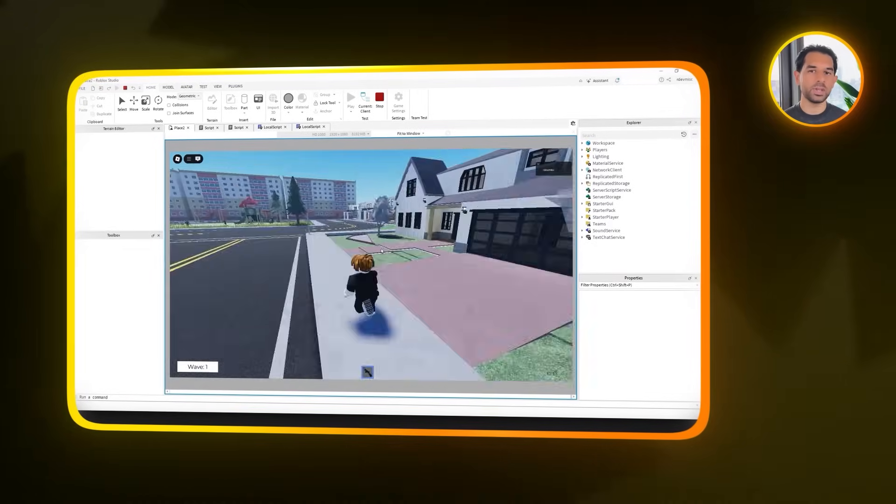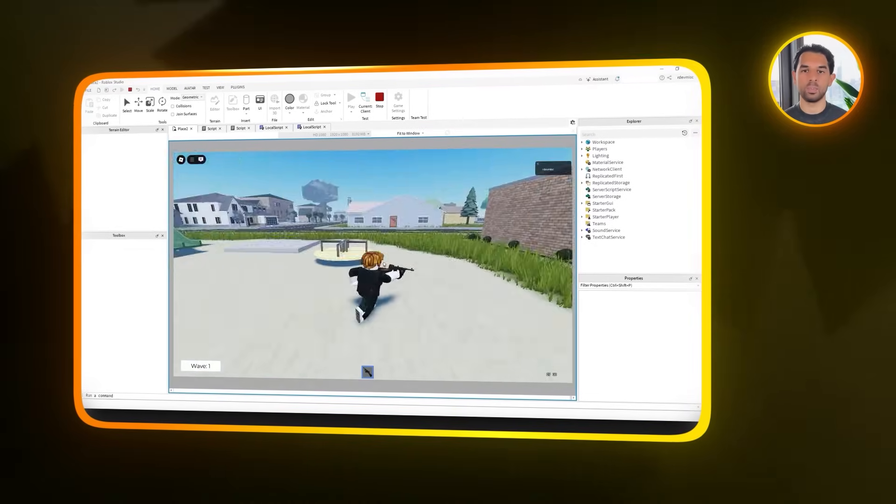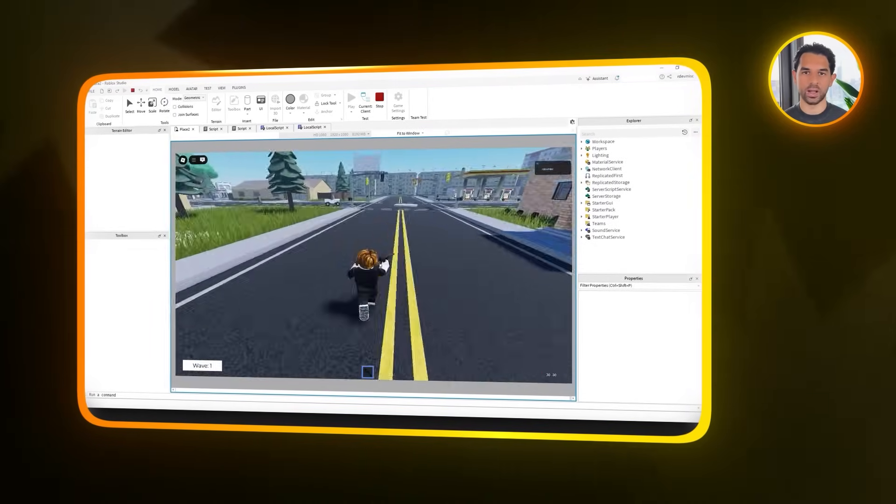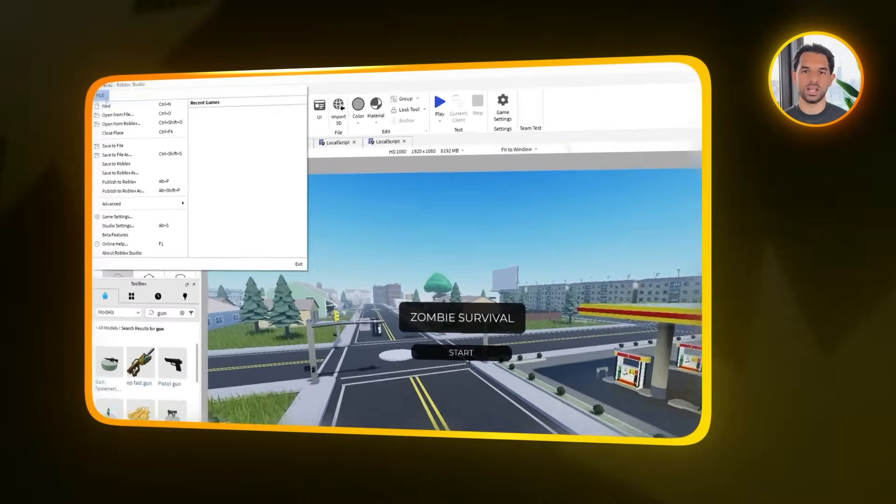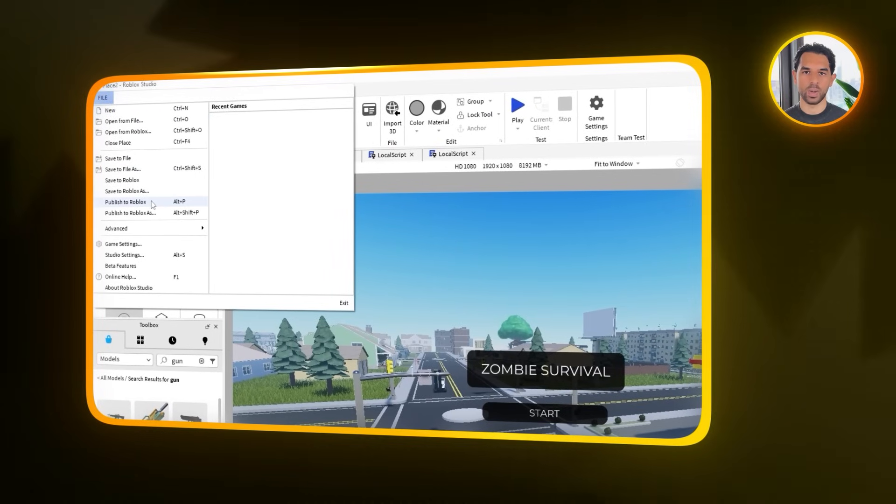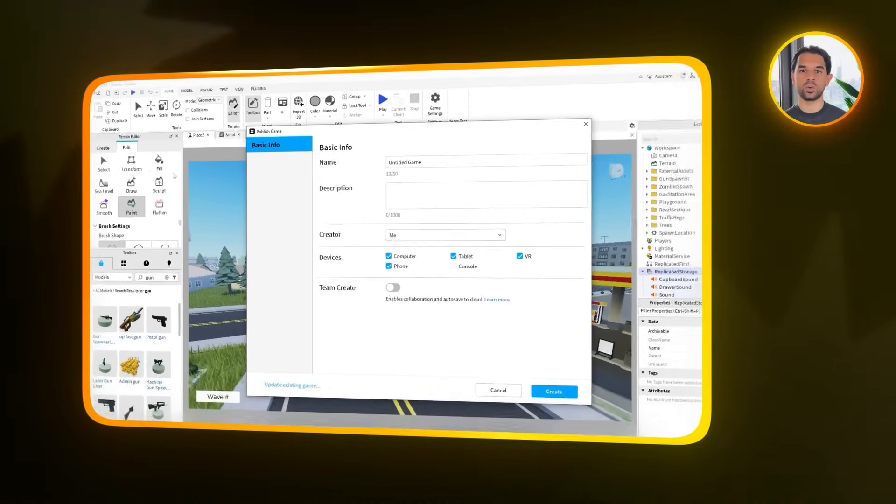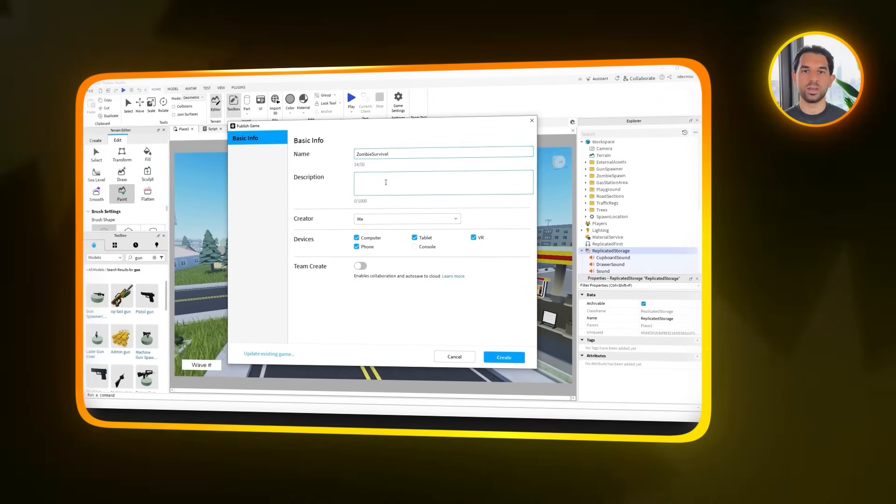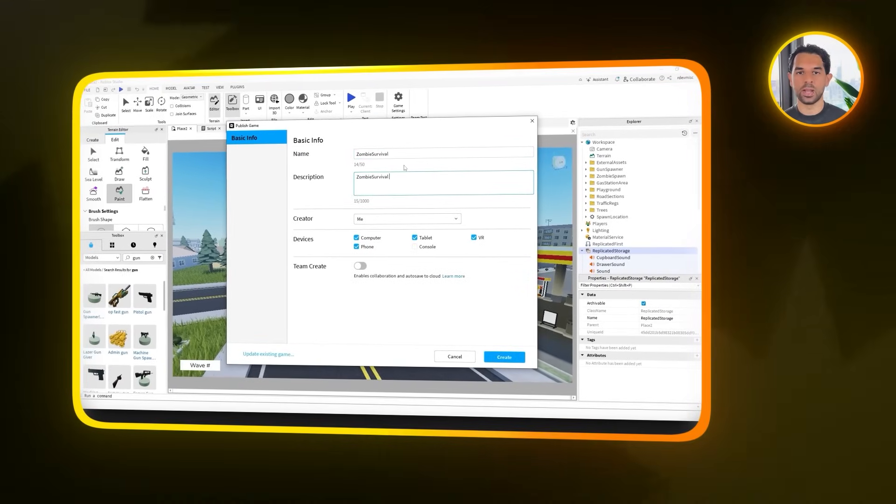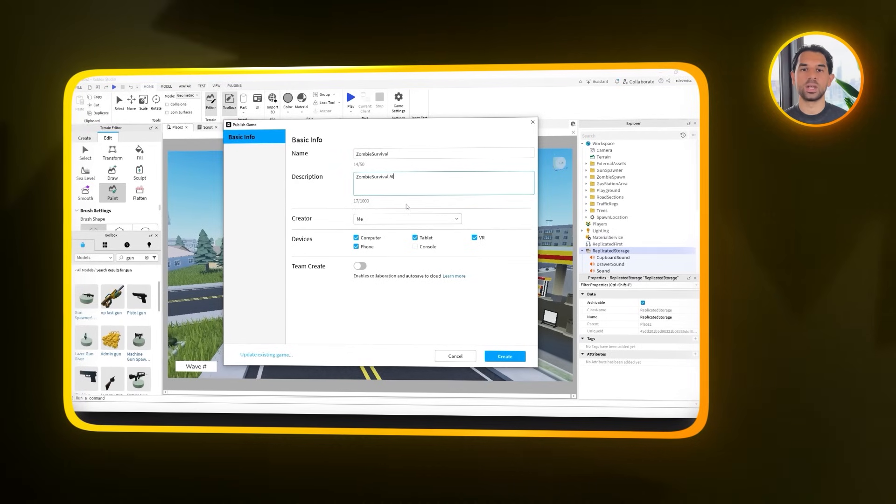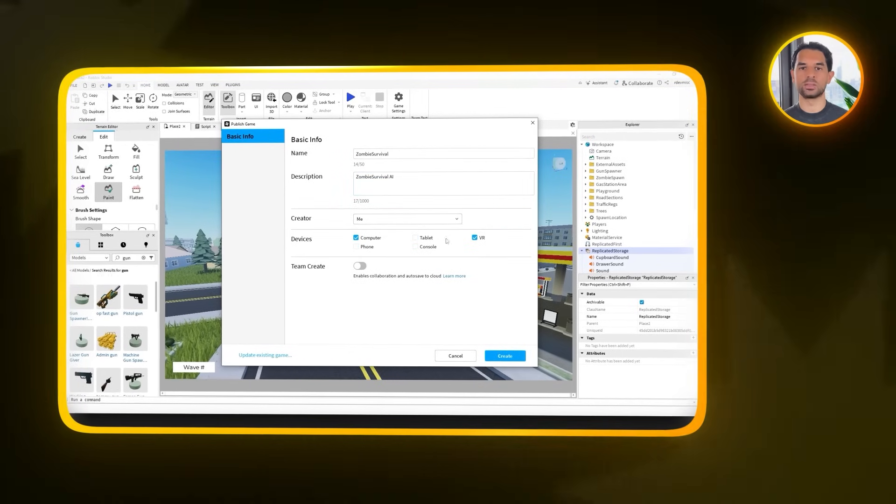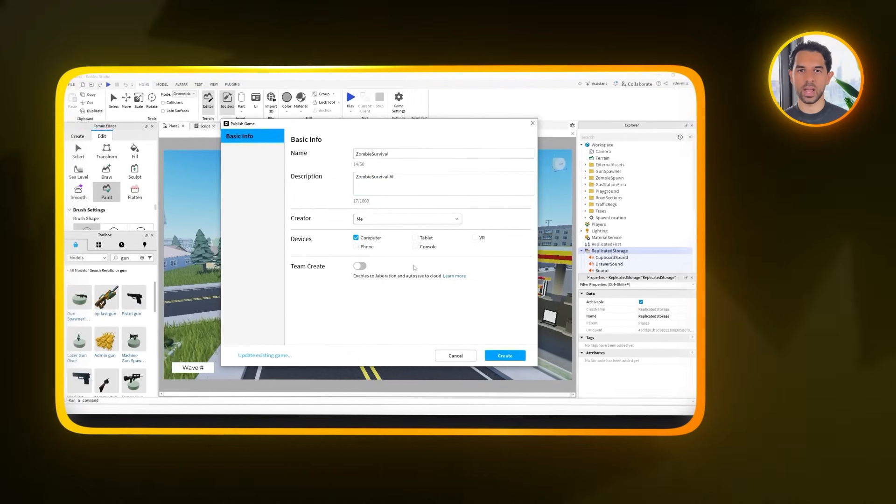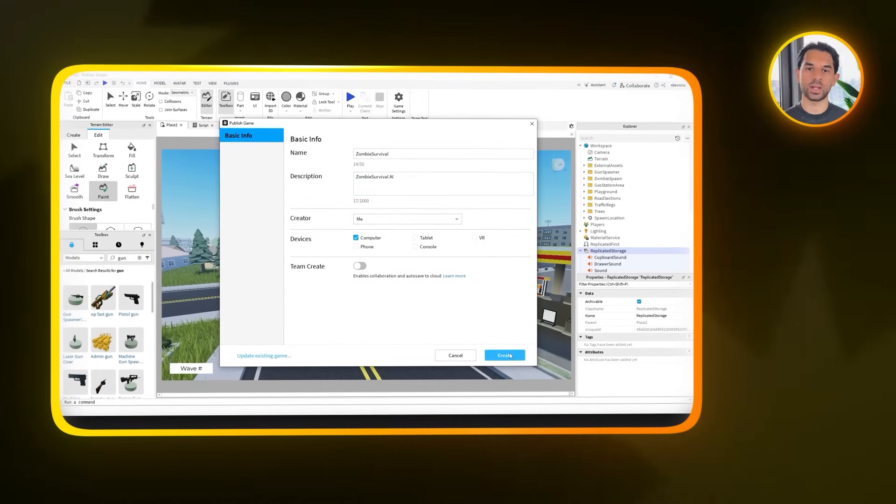And after all the building, the scripting, and the testing, it's finally time to push the game live. Head on over to the File menu here and choose Publish to Roblox. From there, you'll be prompted to fill in a few details. So like give your game a title, write a quick description, and select the devices you want it to run on. And once that's done, just hit Create and your game will be published for others to find and play.